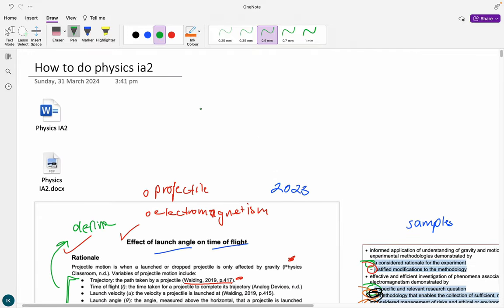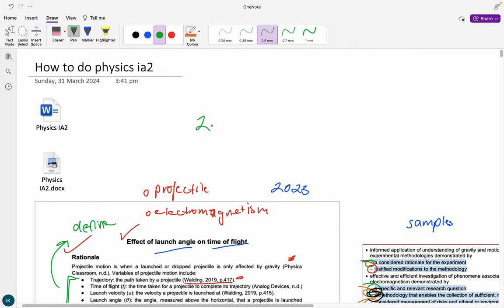Make sure you are aware of the 2000 word limit and what is included and excluded from that. If you think I missed anything please let me know, and if you liked this video please like and subscribe.